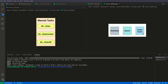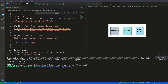The third task is do_cleanall. do_cleanall cleans everything — nothing remains in the source folder, nothing in the sstate cache, and nothing in the downloads folder. It removes all that stuff, from download to source to sstate cache. Only the recipe file itself remains.